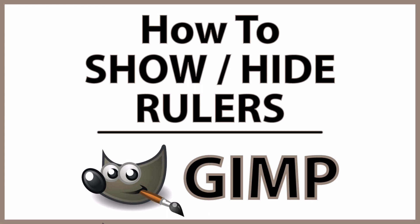This is going to be a video tutorial on how to show or hide the rulers in GIMP. I will be using a desktop PC for this. Let me jump over to GIMP here.